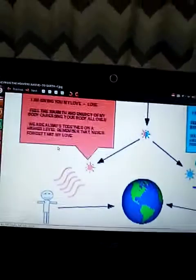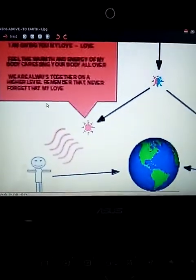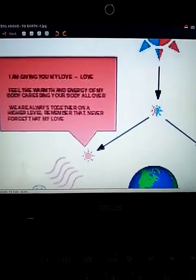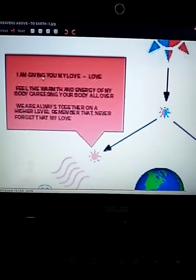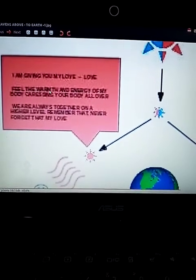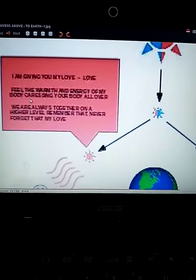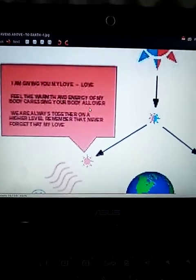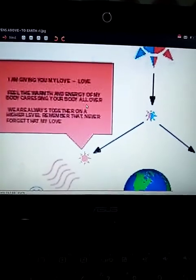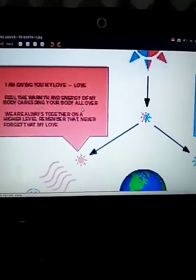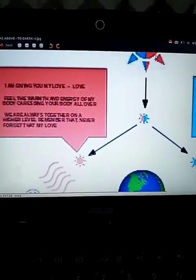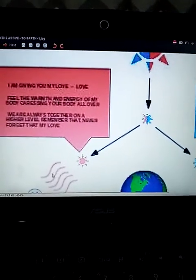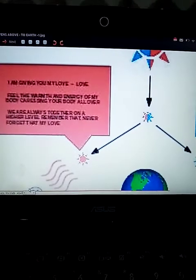And I got a little saying here that they could say. I'm giving you my love. Feel the warmth and energy of my body, caressing your body all over. Well, it's sun energy. So it's the energy of her sun, which is actually like your wife or your significant other, giving energy to